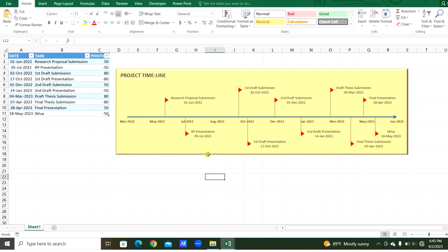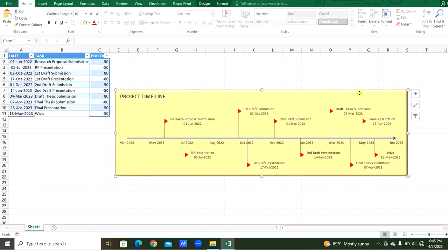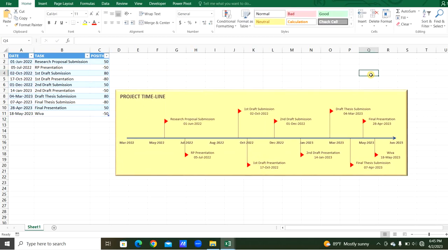We created the timeline chart here. As we want, we can add more tasks and dates. The chart will be updated automatically. You can prepare your timeline chart for your projects, in your organization, or any other purposes.